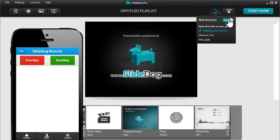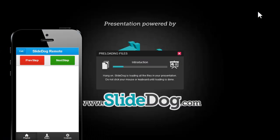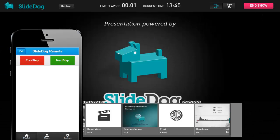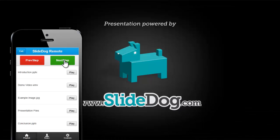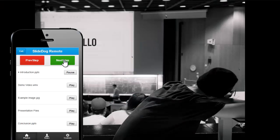When you are ready to present, press Start Show to load your presentation files. The power of SlideDog is now in the palm of your hand.